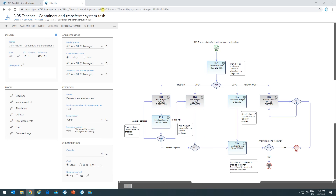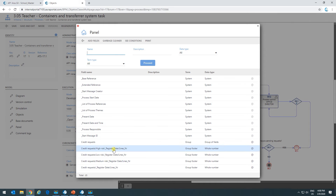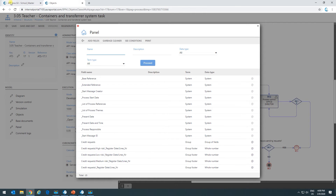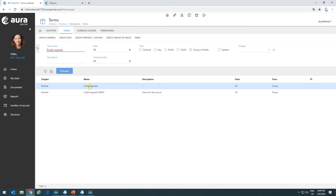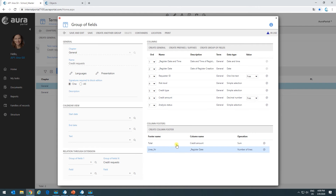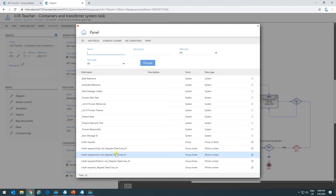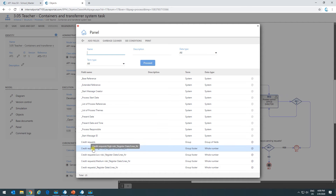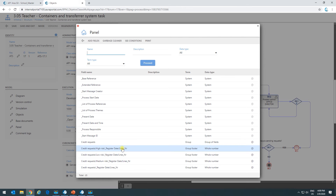The next thing I want to show is how to use these footers in a process. I'm here in a process and I go to the panel, where we can see the different footers. These are from a group of fields called 'credit requests' that I already had created, but it's basically the same thing. Here we can see the name of the group of fields, the name of the container, the name of the column, and finally the name of the footer.